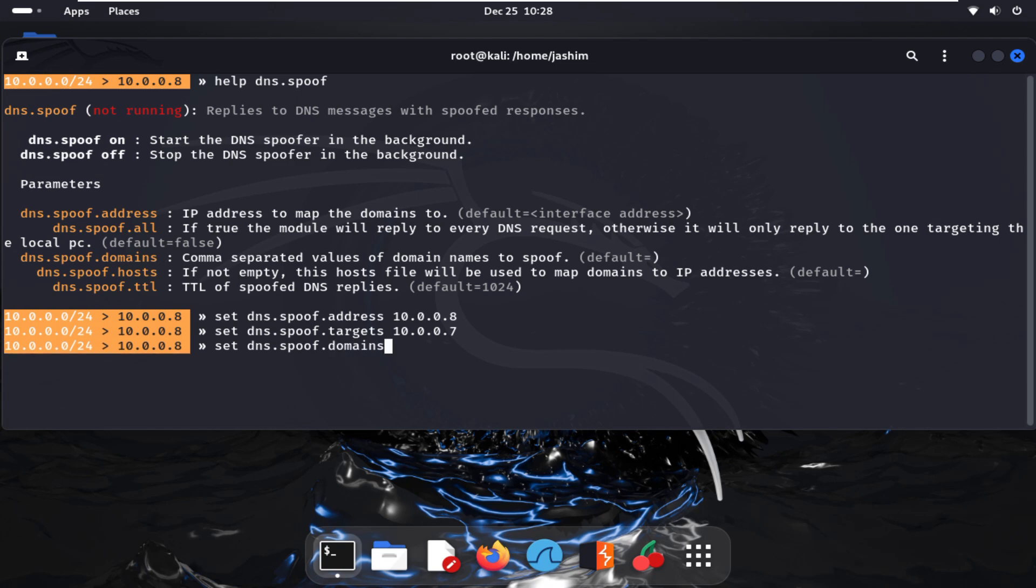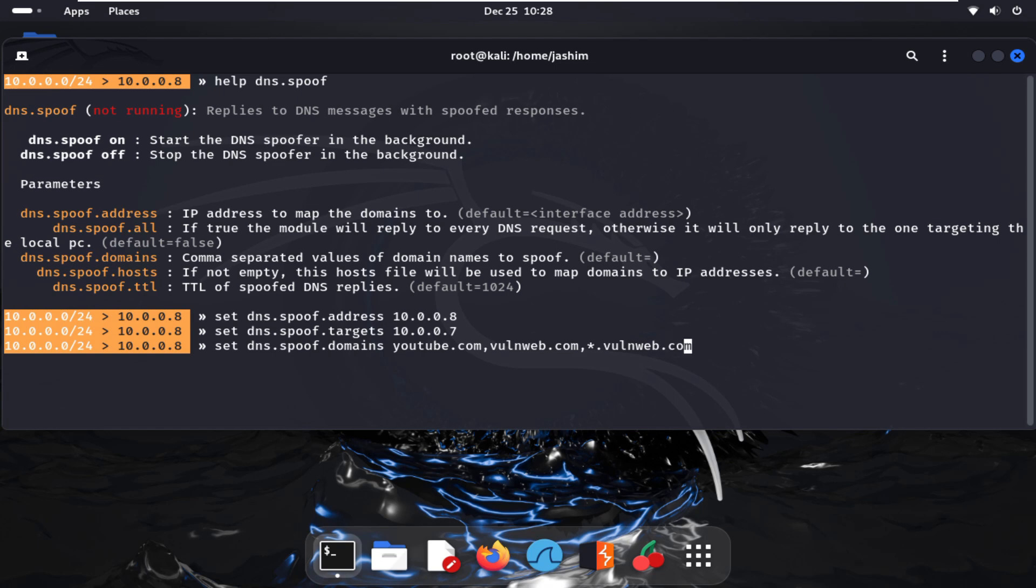Here we will put our redirect websites. I am using here youtube.com, comma, vulnweb.com. And I am adding here the subdomain star dot vulnweb dot com that's showing my attack subdomains: star dot vulnweb dot com.